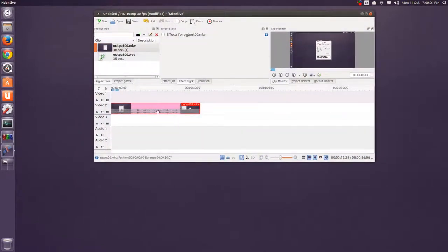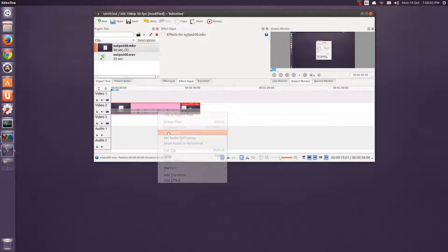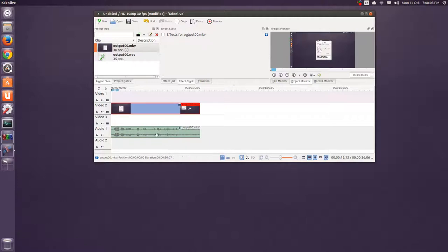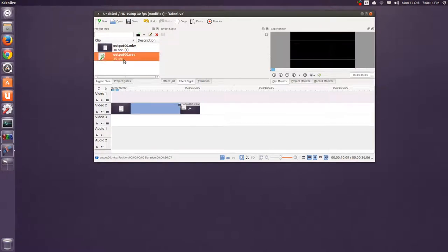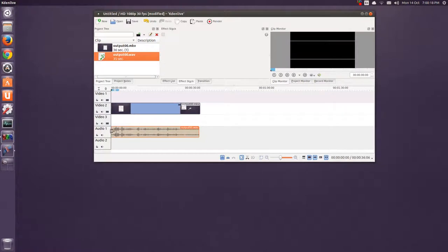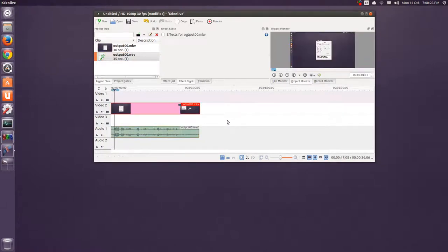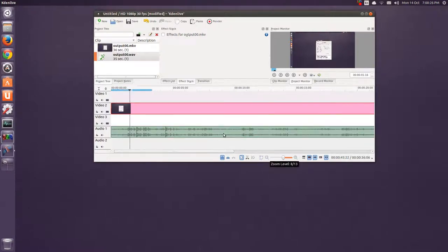And, right-click, split audio. Right-click again, ungroup clips, and then hit this audio here. And, delete. And, I take the audio where it's been boosted, and drag it into audio 1. And, I press the space bar to play it, and space bar to pause.